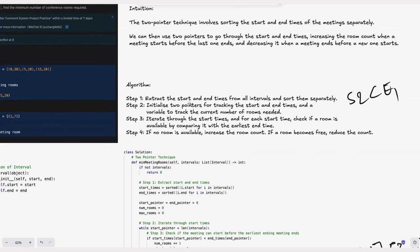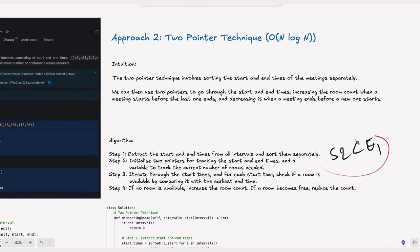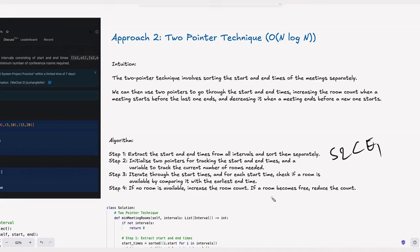The algorithm for the two-pointer approach: Step 1, extract start and end times from all intervals and sort them separately. Step 2, initialize two pointers — start_pointer and end_pointer — and a variable to track current rooms required. Step 3, iterate start times and for each start time, check if a room is available by comparing with the earliest end time: if start2 less than end1 (or end1 greater than start2), there's an overlap — increment rooms. Step 4, if no room is available, increase room count; if a room becomes free, reduce the count by incrementing the end pointer.